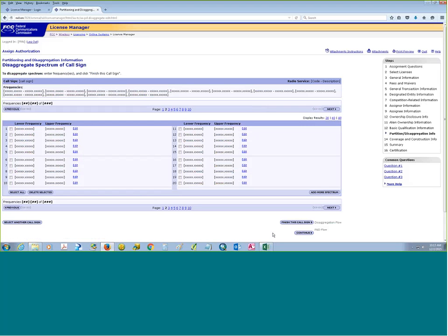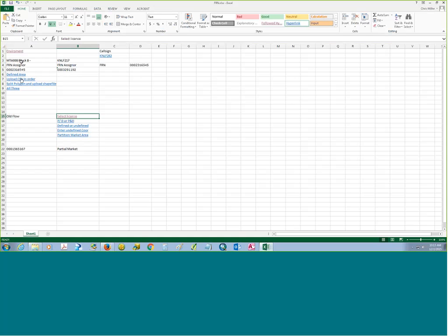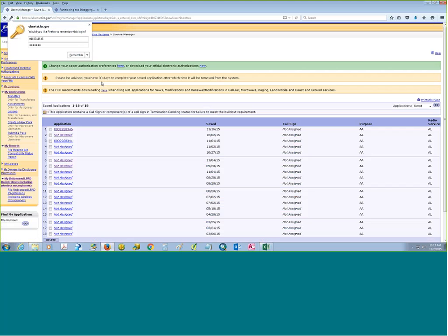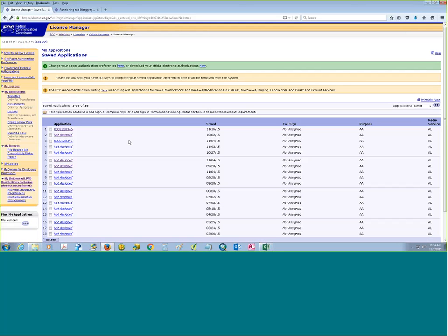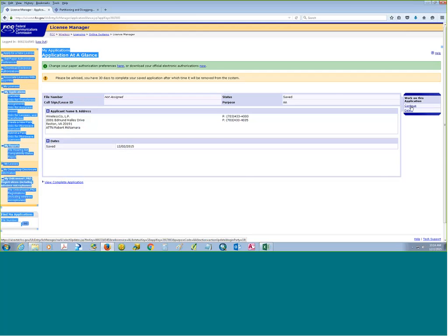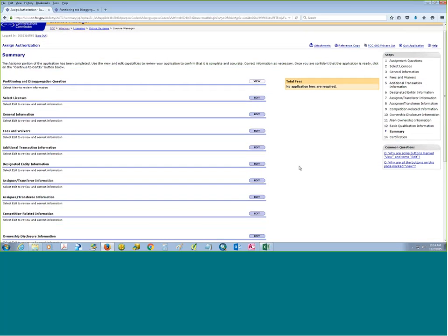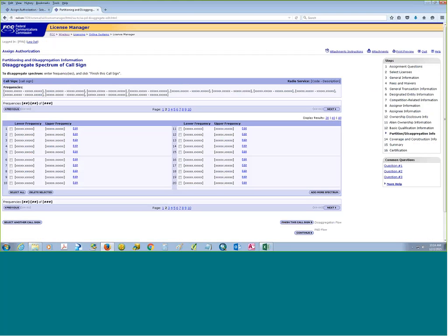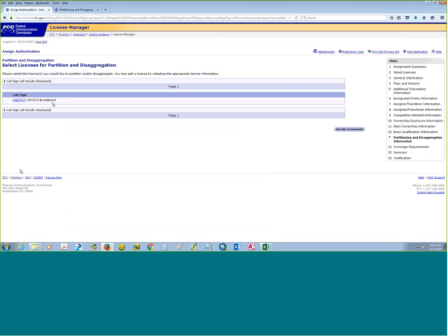Now I want to jump into the new partitioning and desegregation software and load that up. I've gone ahead and pre-processed through the start of this application so we can go straight to the partitioning and desegregation screens. I'll click continue here and it's going to take me to the summary page, then to the partitioning and desegregation information. We have one call sign here — very similar to what it used to look like — and there are multiple call signs listed. So we're going to click on the call sign, and this is where the new enhancements come into play.